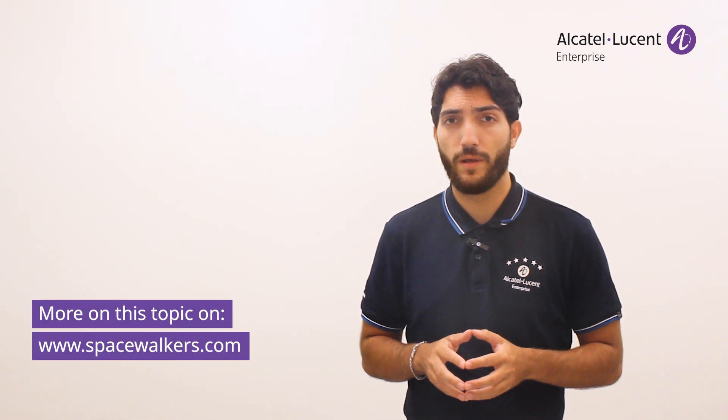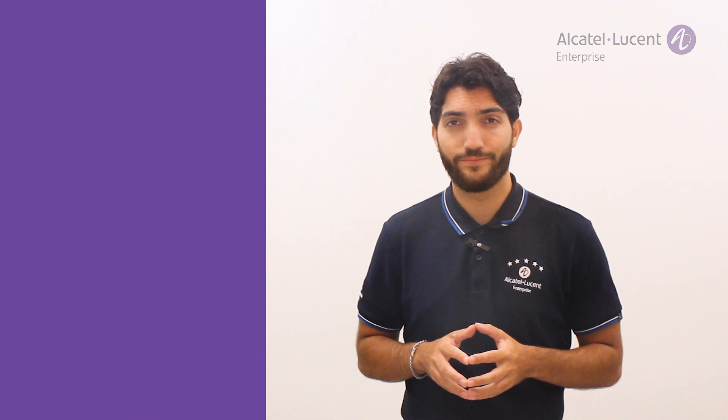Don't forget to check out the additional resources we've made available to deepen your knowledge on our website. Thank you for tuning in, and I'll see you next time.